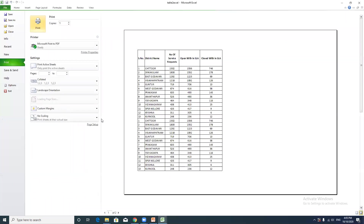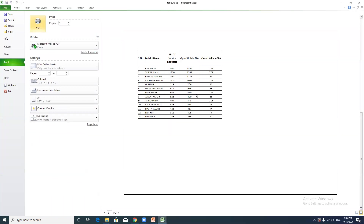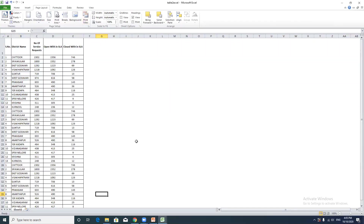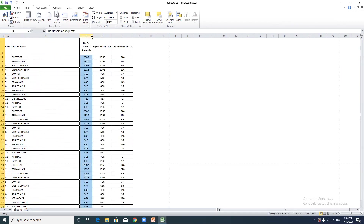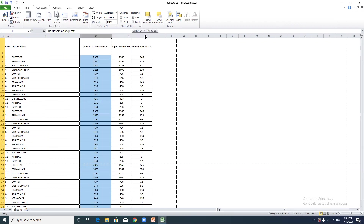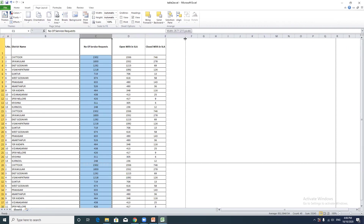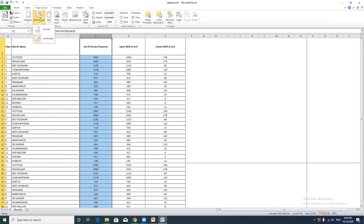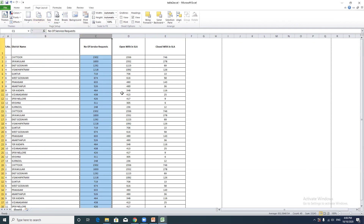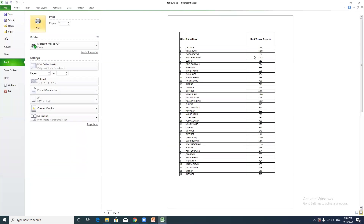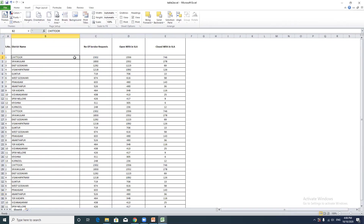The print titles will ensure the header row appears on every printed page. Once set, the first page and second page will both show the headers. After finalizing the print settings, check the print preview. If data is in landscape mode, verify it fits correctly, otherwise switch to portrait mode for correct printing.